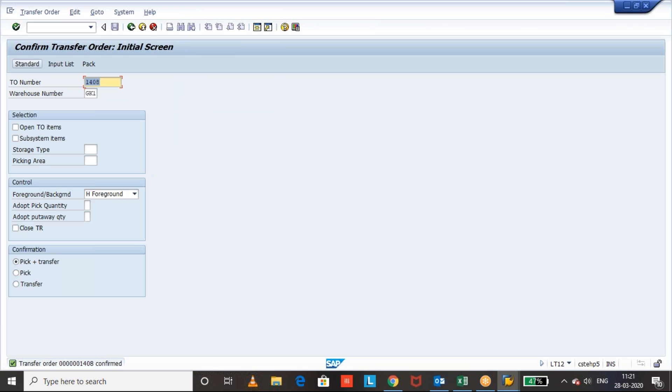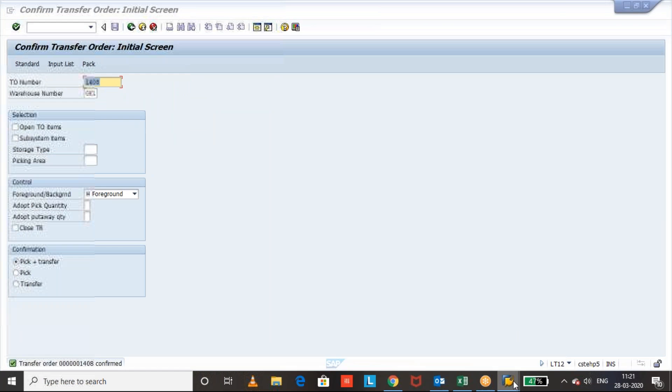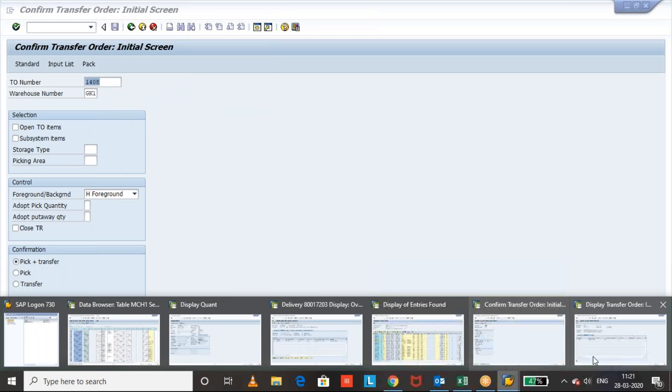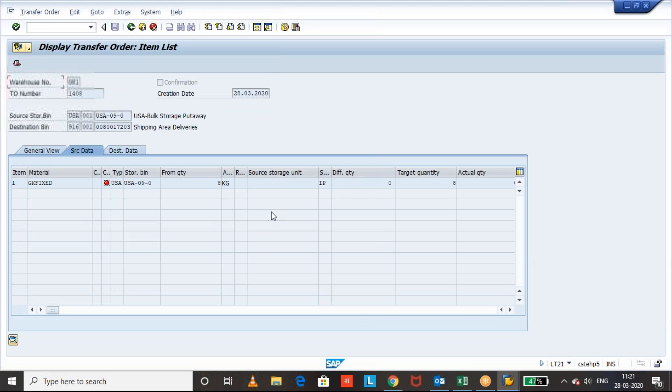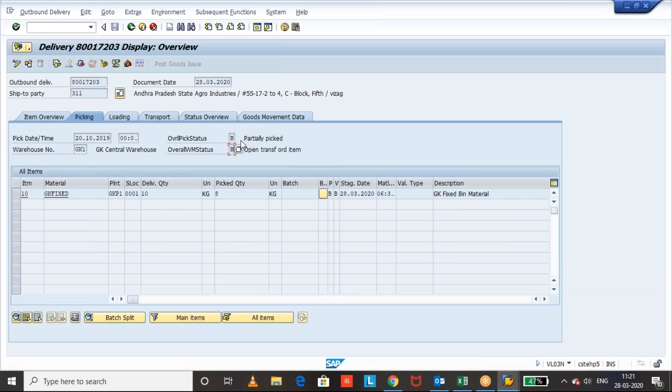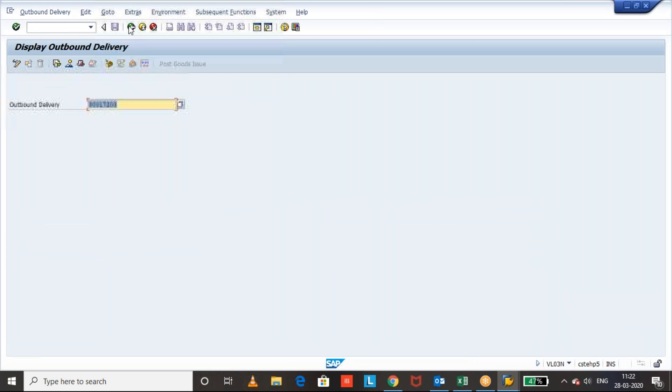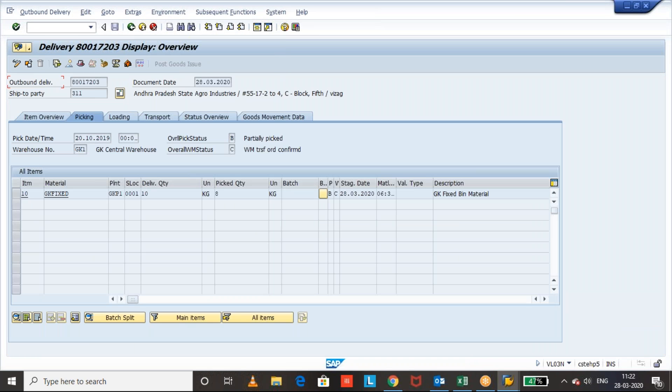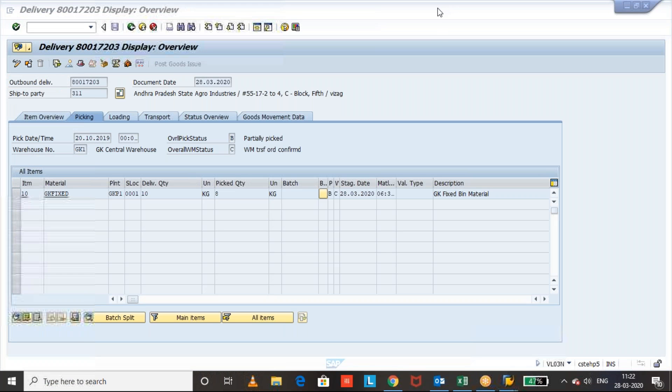Okay, TO is confirmed successfully. Now let us go to outbound delivery. Now this is the outbound delivery. Okay, now see the status how does it change.